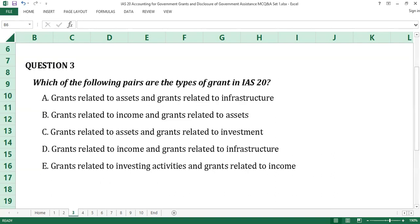Question number three. Which of the following pairs are the types of grants in IAS 20? A. Grants related to assets and grants related to infrastructure. B. Grants related to income and grants related to assets. C. Grants related to assets and grants related to investment. D. Grants related to income and grants related to infrastructure. E. Grants related to investing activities and grants related to income.